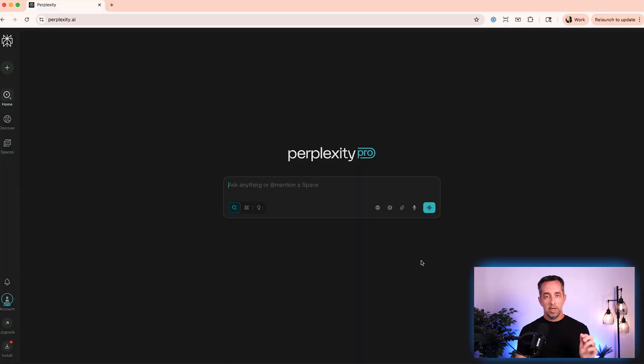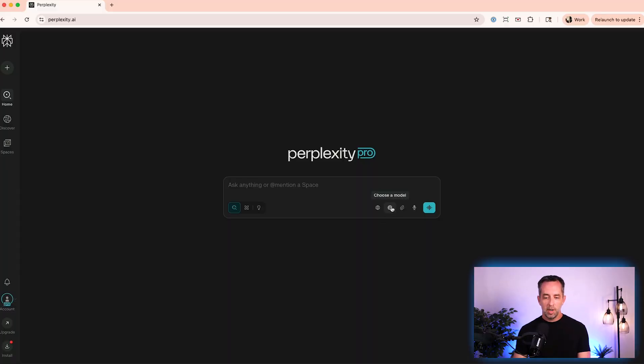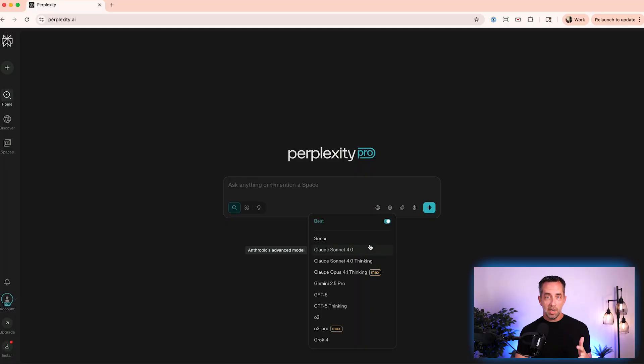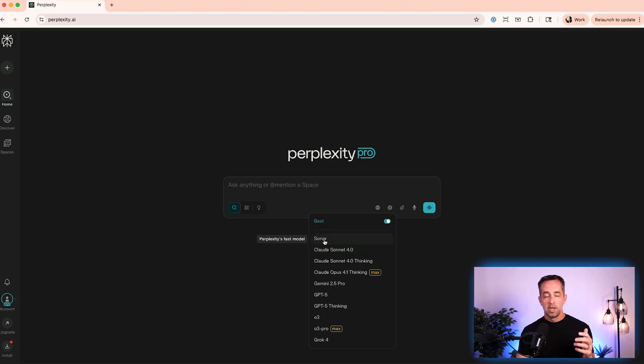Okay, so here in perplexity, I am using the pro model, which is 20 bucks a month, $200 a year. So it's about $16 if you're paying annually. Okay, here inside perplexity pro, we're going to talk about sources in a minute, but I want to talk about models.